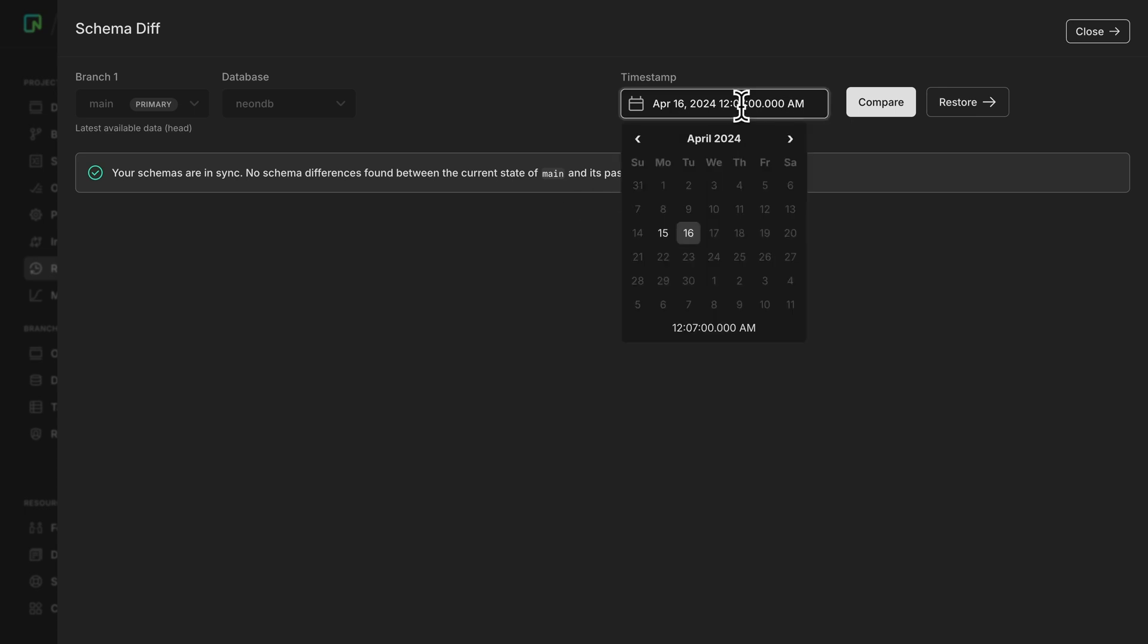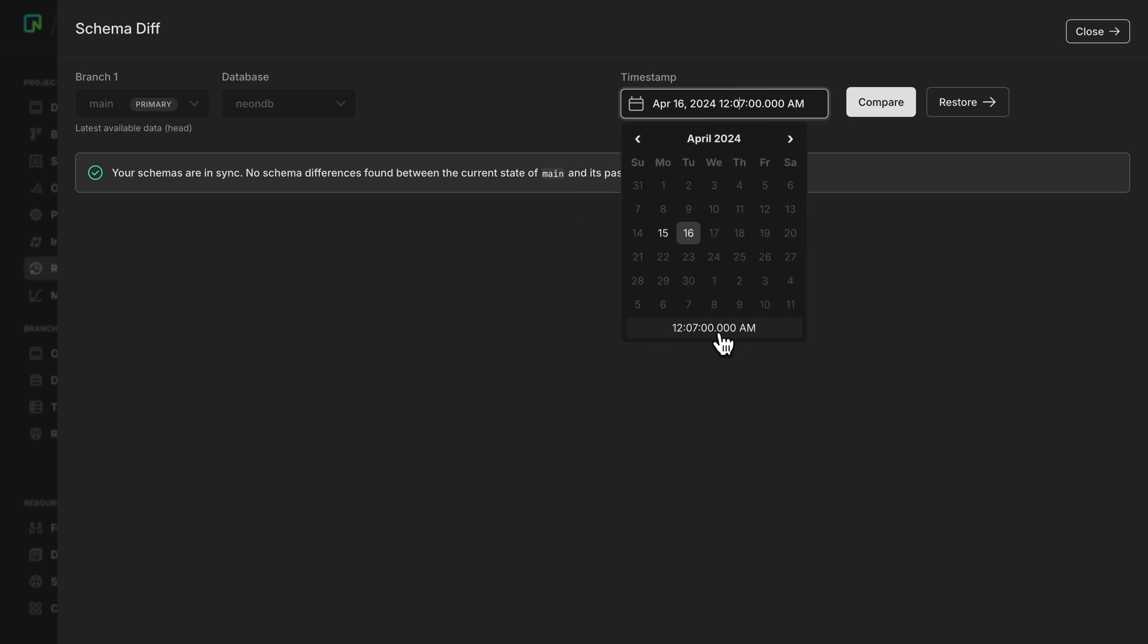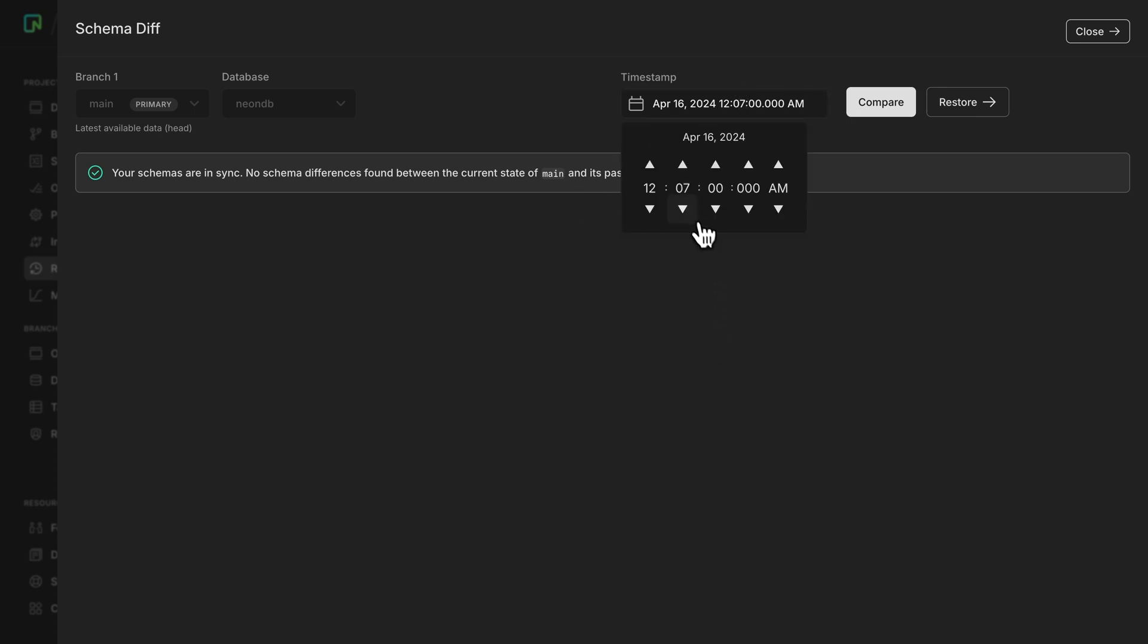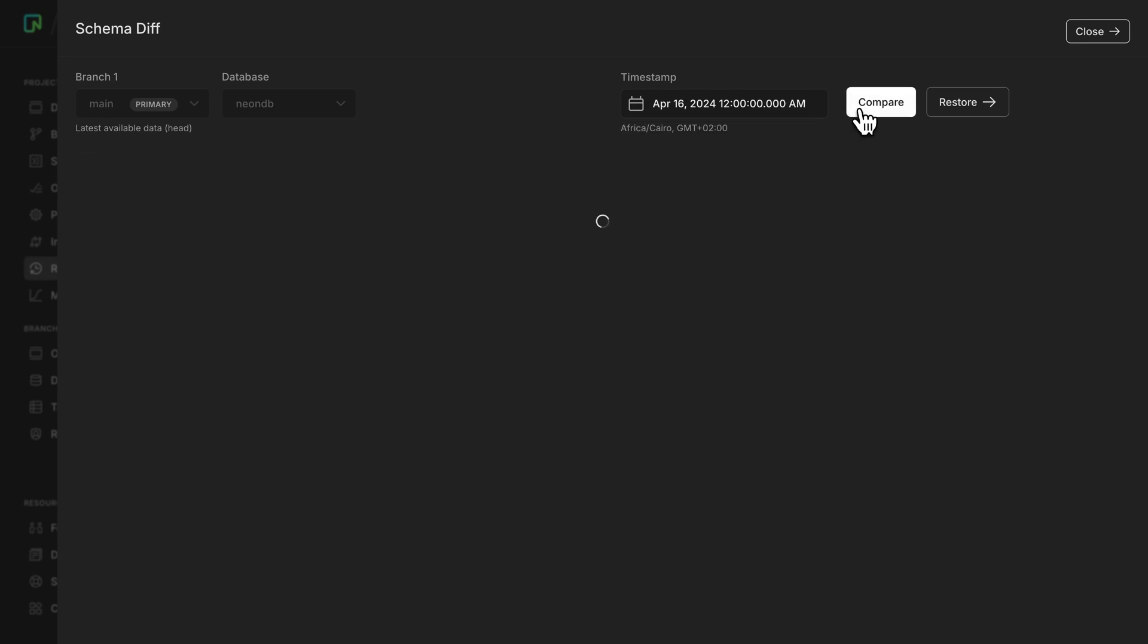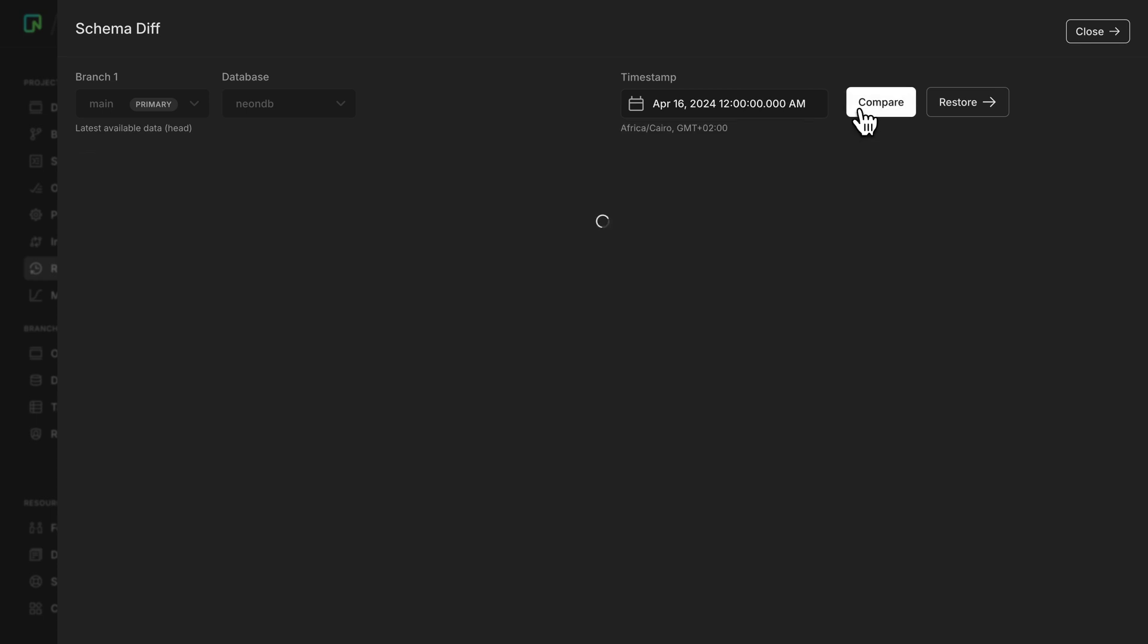But, for example, if I choose a few minutes earlier and I click compare, we'll see that this is the difference where I'm actually creating the users table, which is awesome. Now, the ability to query your database in a previous point in time, as well as schema diff, will actually be coming to the SQL editor very soon, so stay tuned.